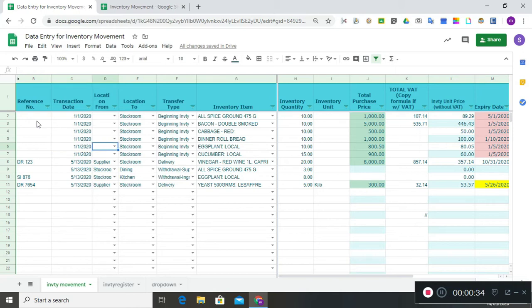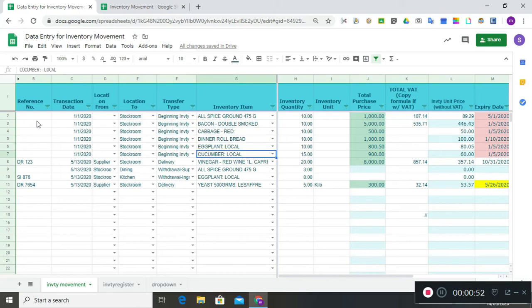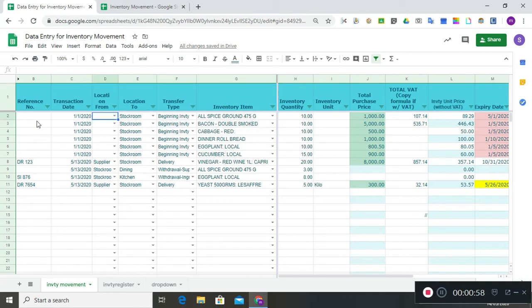For location, keep the 'Location From' field empty for now, but for 'Location To,' indicate whether those items are in the stock room, the dining area, or the kitchen. Then indicate transfer type as 'Beginning Inventory,' and list all of the items that are there as well as the quantity of these items.